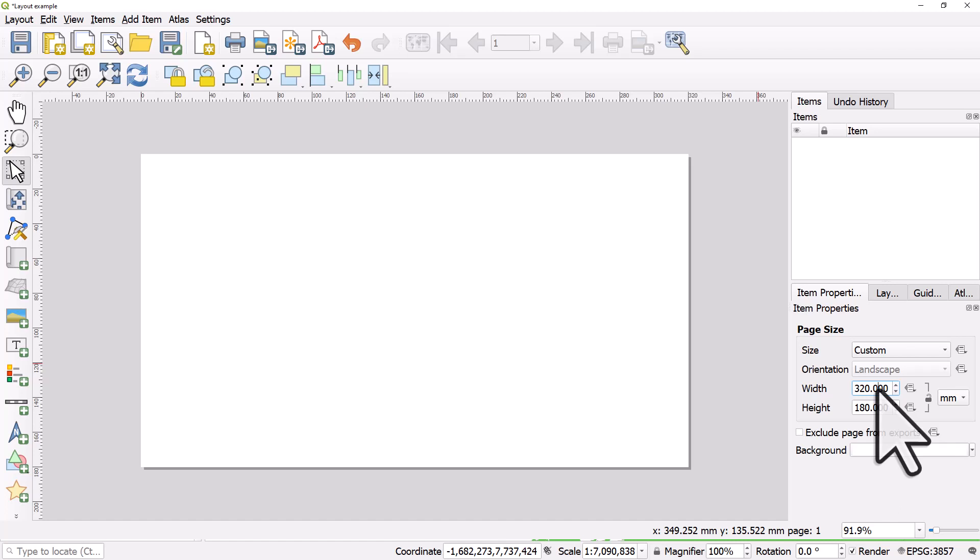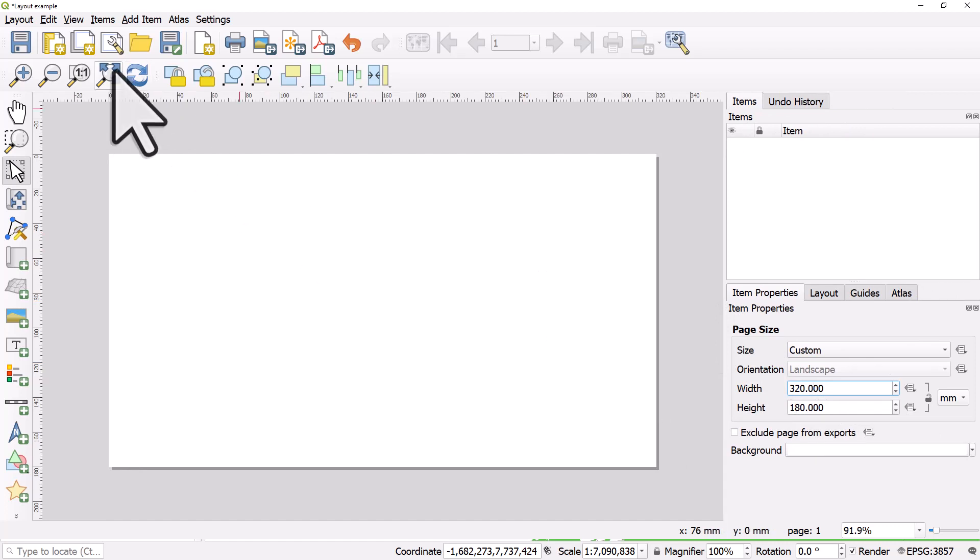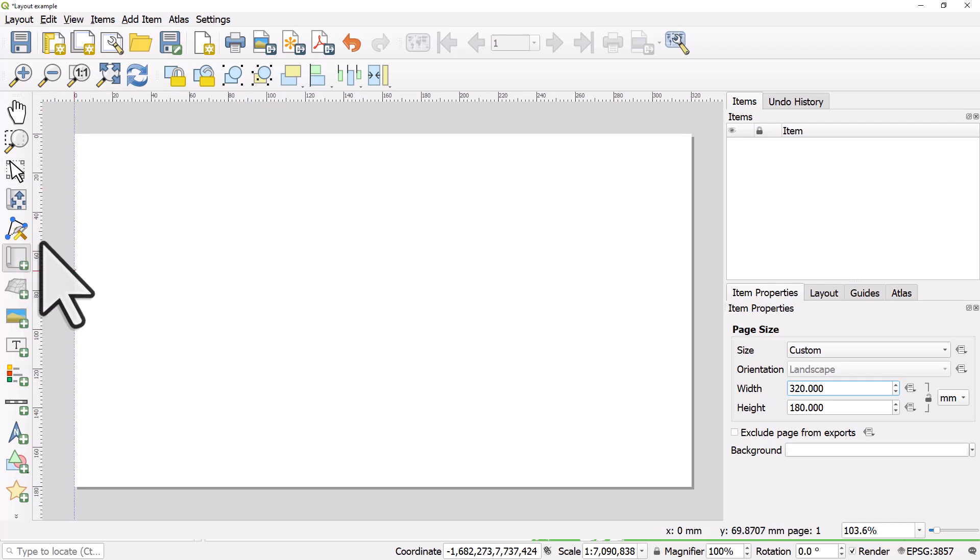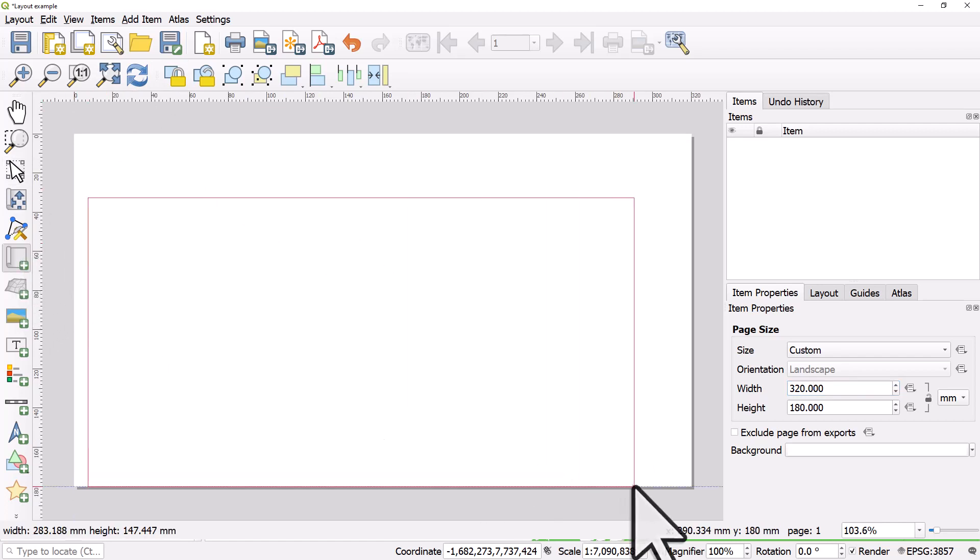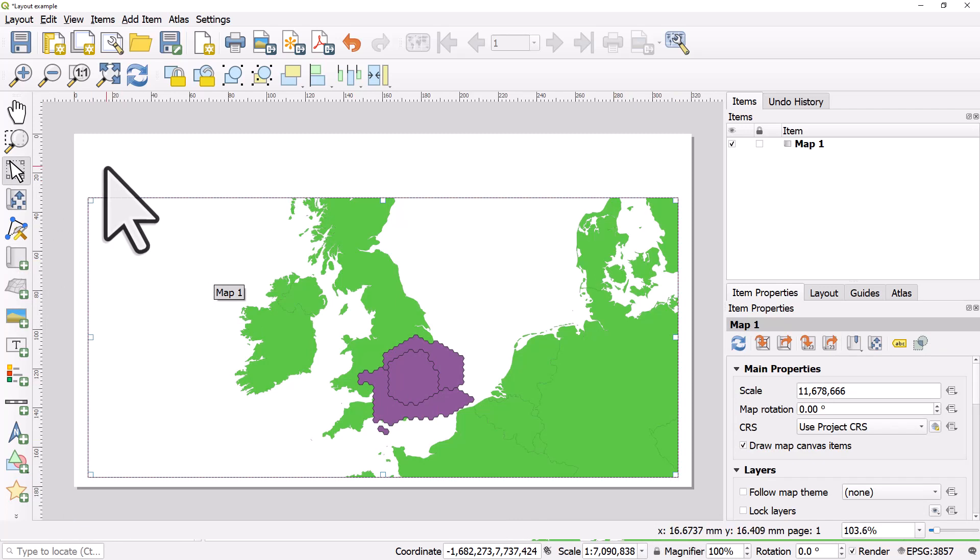So that's really simple and then anything you add to a page in the QGIS print layout is called an item. So let's add a map item. Click the button click and drag where we want it to appear.